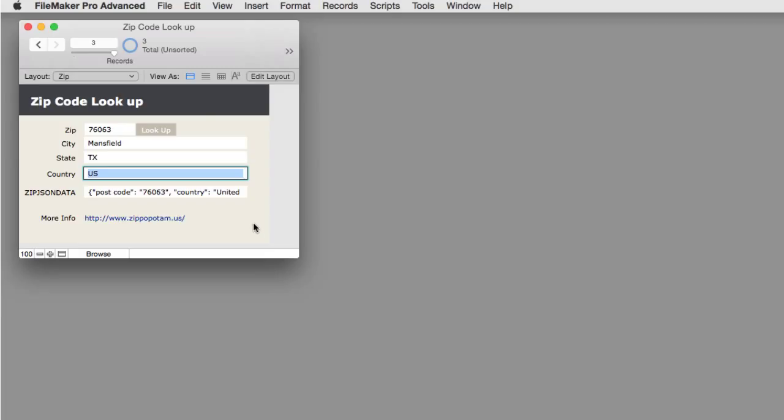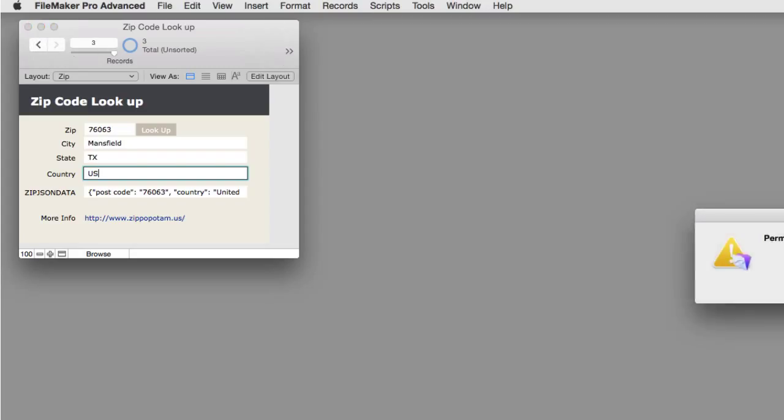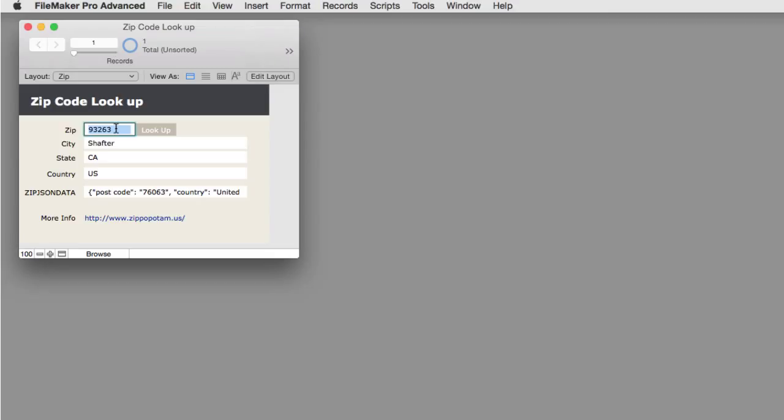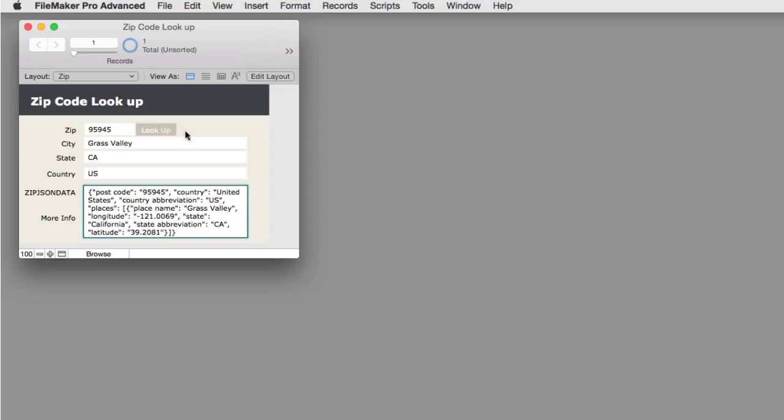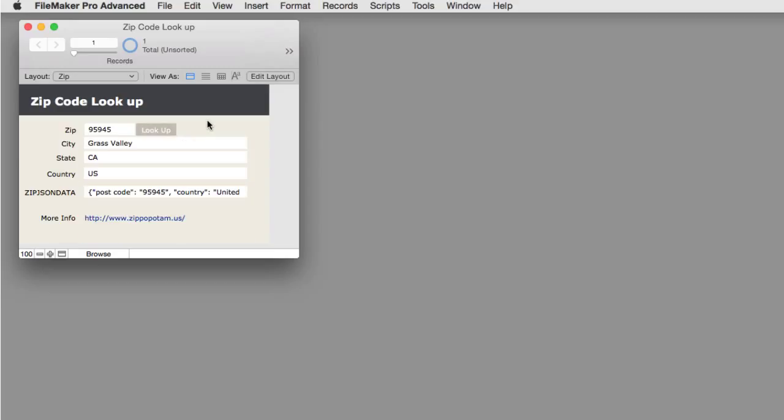So, real simple. This is a three-record database. I can just make it one record right here. Let's change this to 95945 and say, look up. And that's Grass Valley, California. One of the places where I grew up in my youth many years ago.